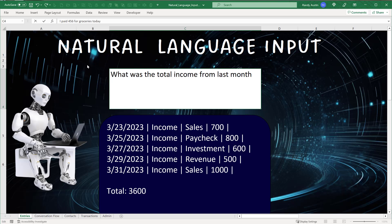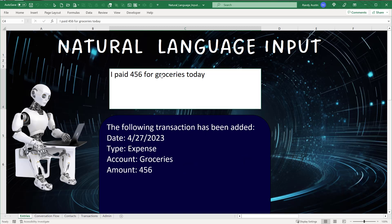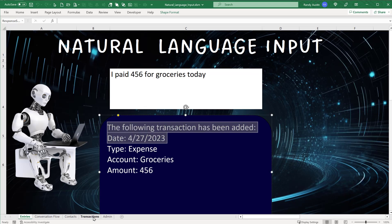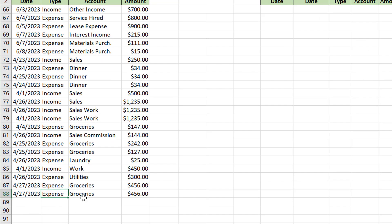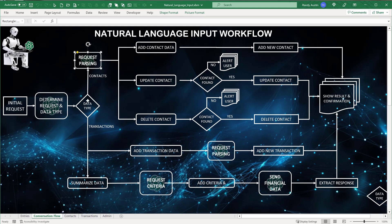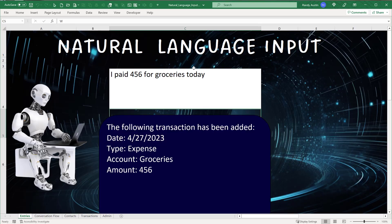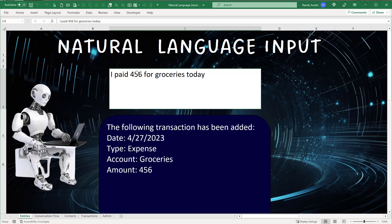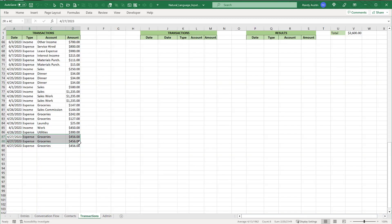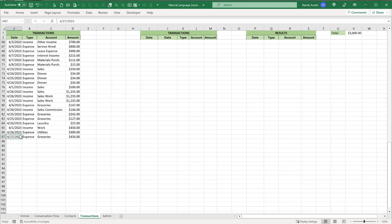Looking at the transactions we see: today, expense, groceries, 456. Note: if you press Enter twice it adds it twice, so clear the cell after entry. It's chat GPT's responsibility to figure out what goes in which column. This isn't a perfect science yet, but it's getting much closer — the sooner you learn to work with these, the sooner you can create robust applications when the technology matures.